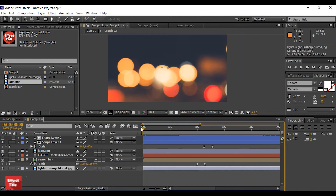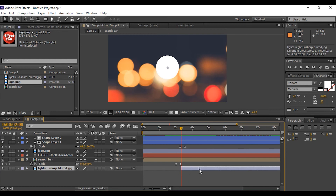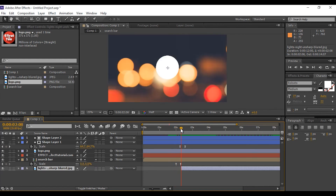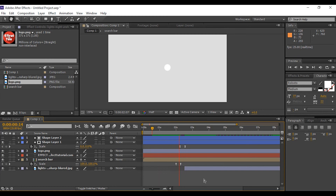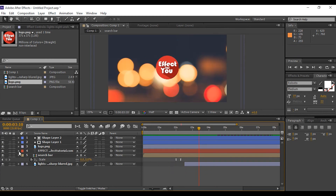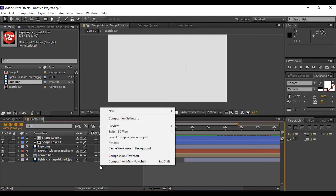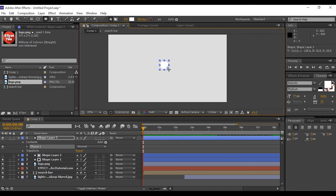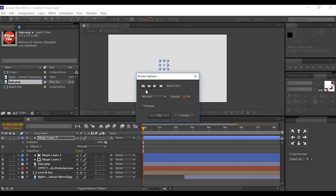I don't want the background visible on our first frame, so I move the background to where the circle transition fully covers the composition. Now we add some circle transitions to our first frame to make the animation look more attractive. Select the Ellipse tool, set fill color to none, and set the stroke to around 10 pixels. You can choose any color you like.